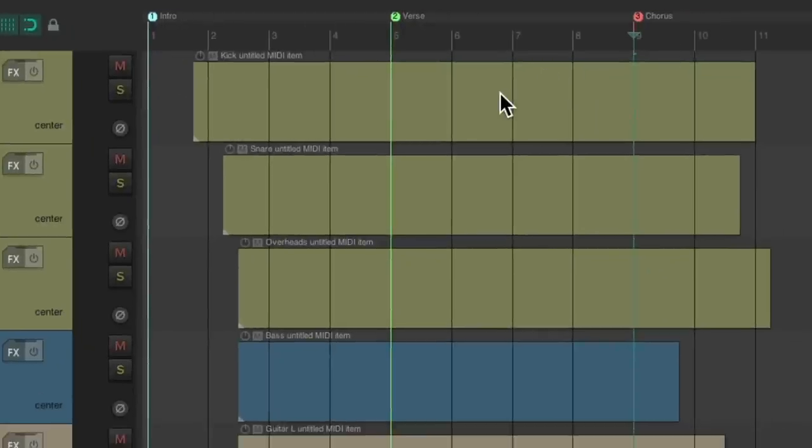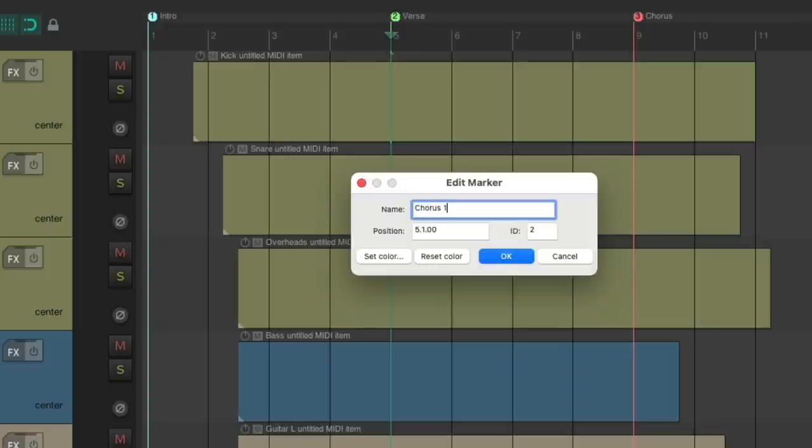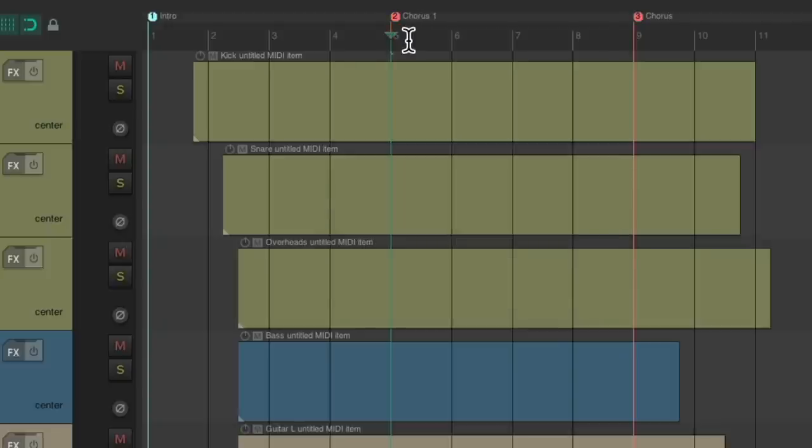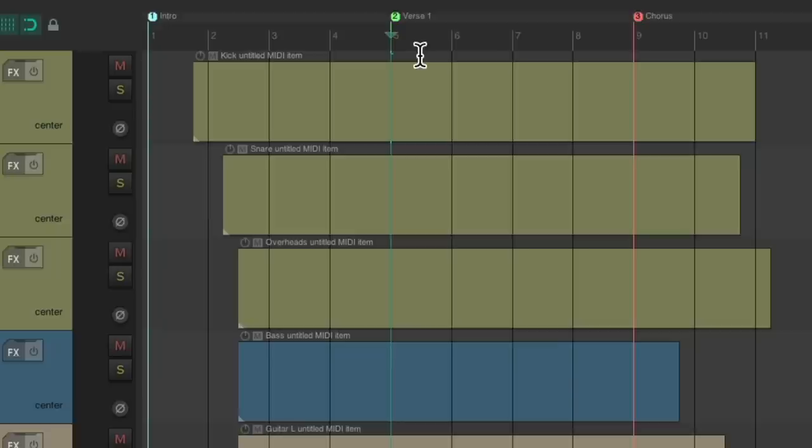So it automatically changes the markers to the colors we chose. It'll still work if we name it verse 1, 2, or 3, as long as the text verse is in there. If we change it to a chorus, it automatically changes to that color. And back.